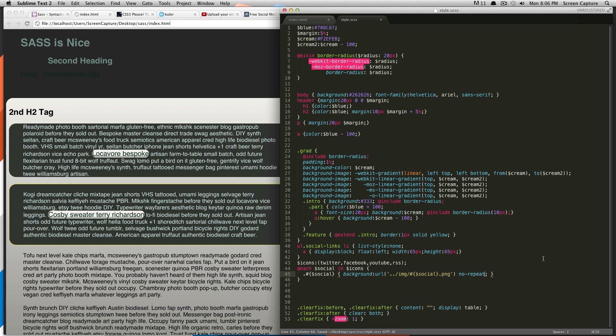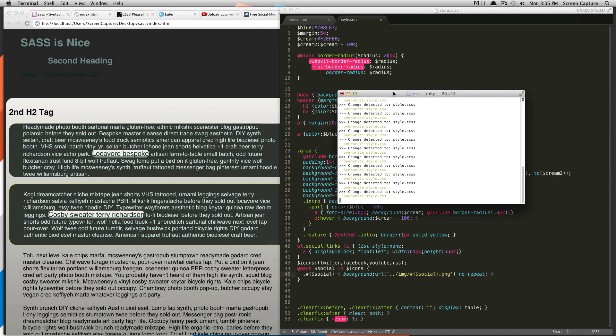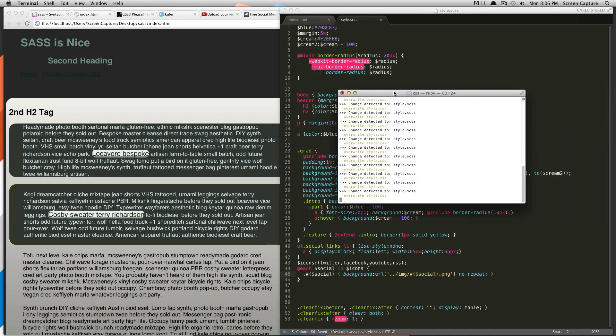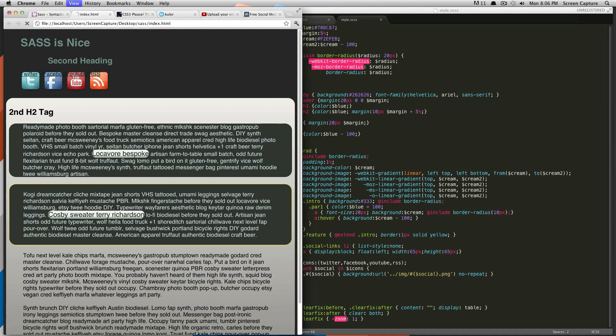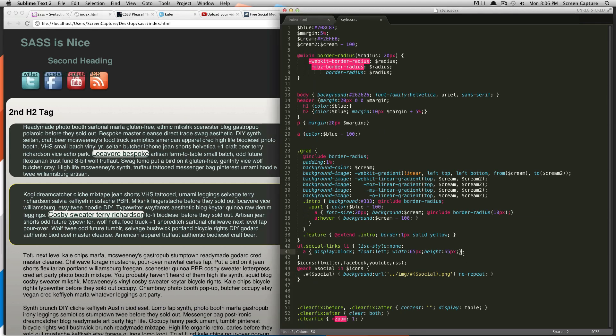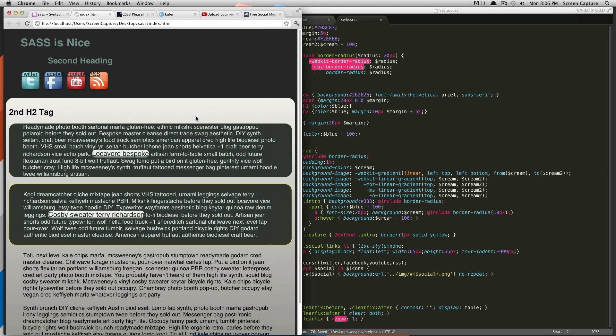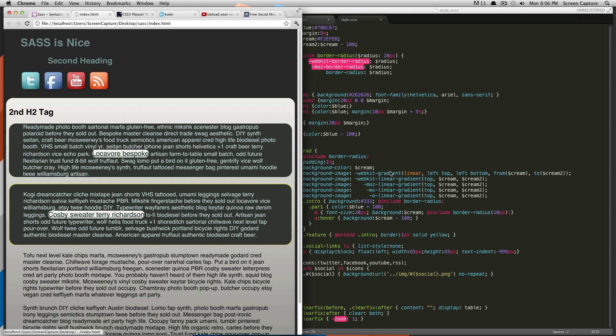Alright, so this should be good. And, as you can see, Sass gave us no errors. I'm going to go and refresh our page. And, as you can see, our icons all showed up. Let's do a text indent. Alright, with the refresh, you can see all of our icons showed up.